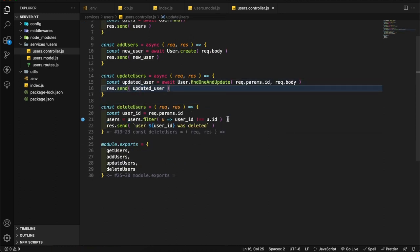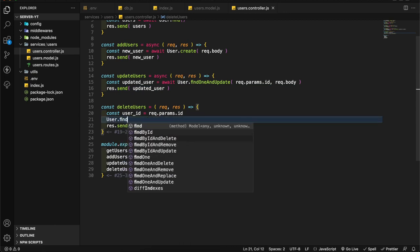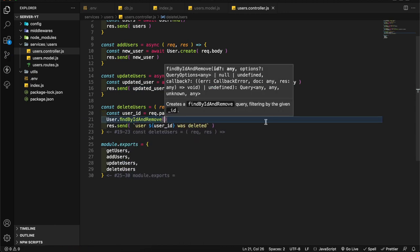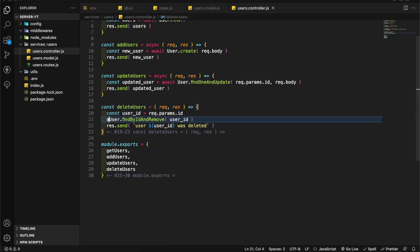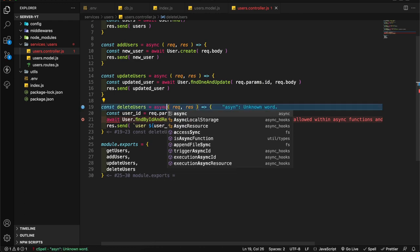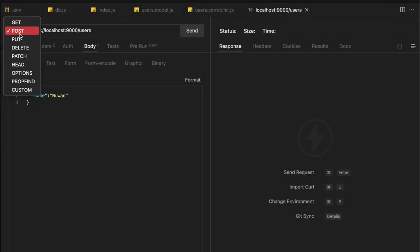Here I'm going to delete the user. user.findByIdAndRemove. Here I'm going to pass this user ID. Await, this one should be async. Let's test our application. Here I'm going to first run the get function. It should be api/users.